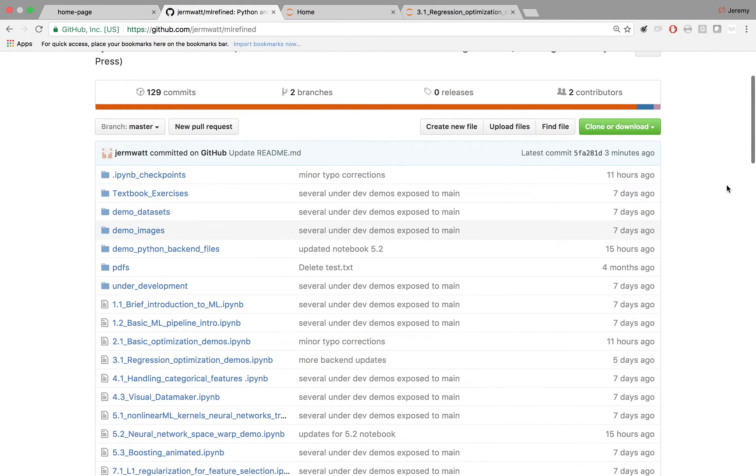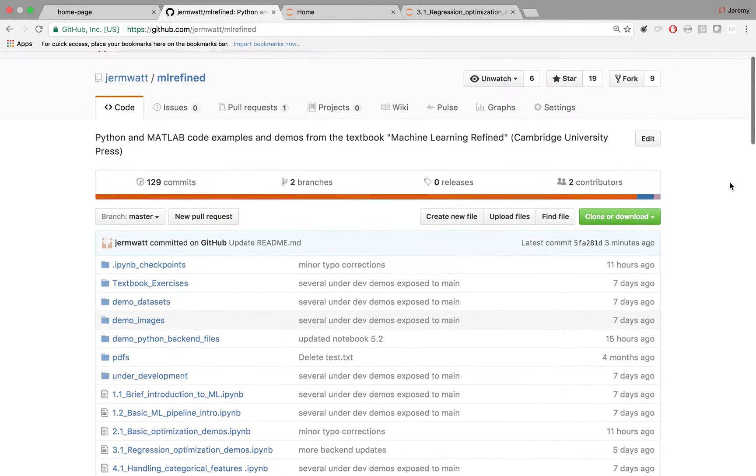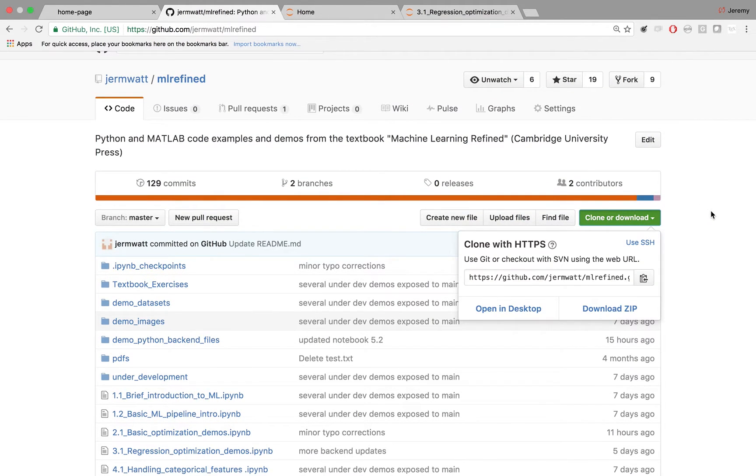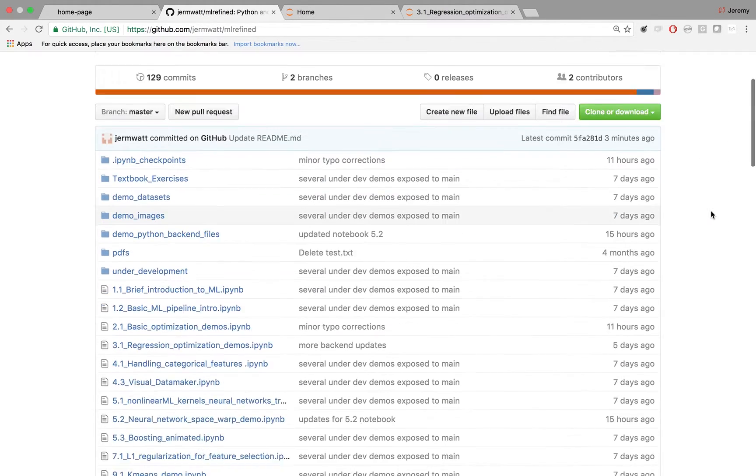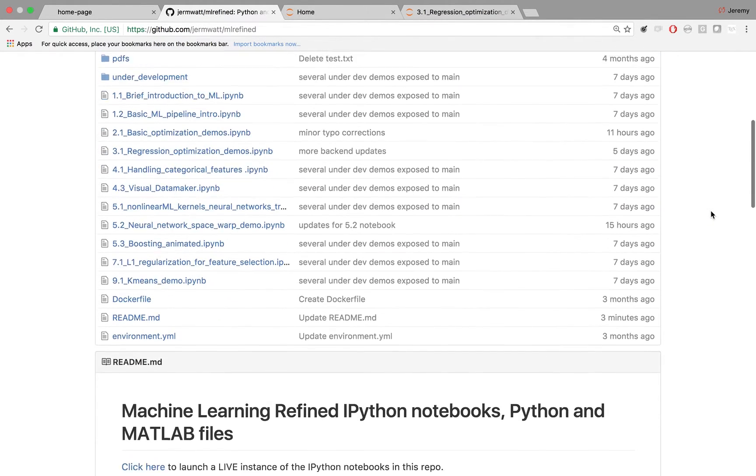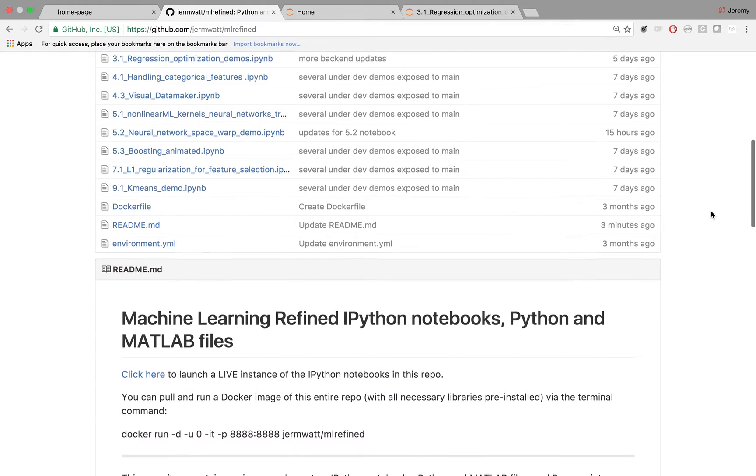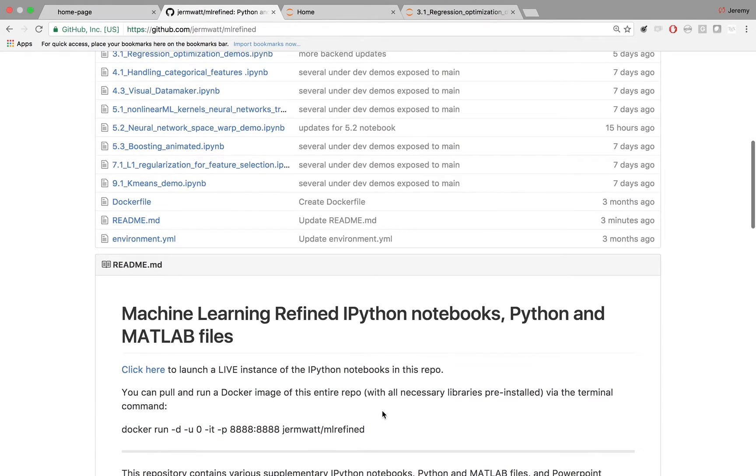Remember, there are three ways to get the content of the repository. The first way is to just clone it as you would any other GitHub repo. Then when you scroll down to the readme, you'll see two other ways you can get the content.